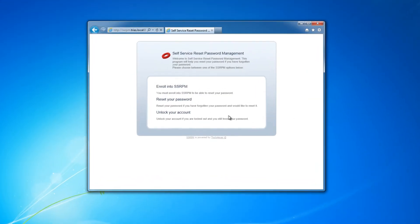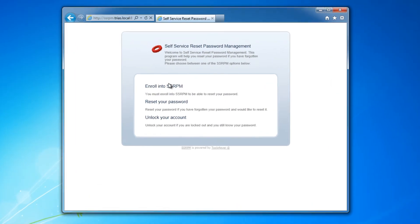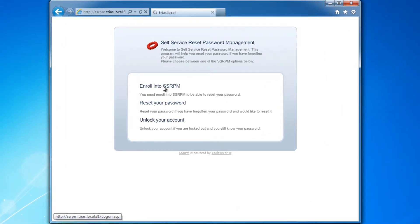Welcome to the SSRPM product demo. In this demo, we will show how the SSRPM web interface works, and specifically how users can register.